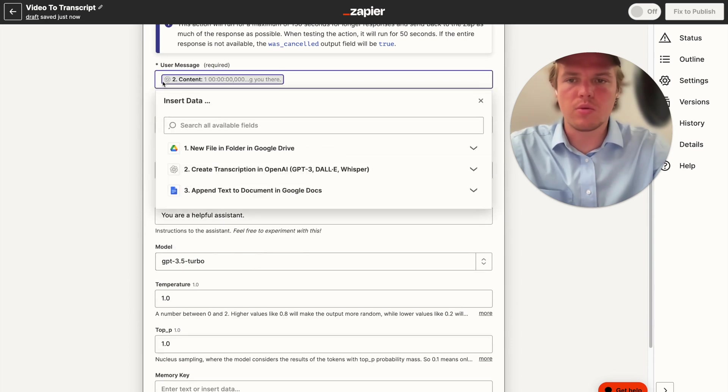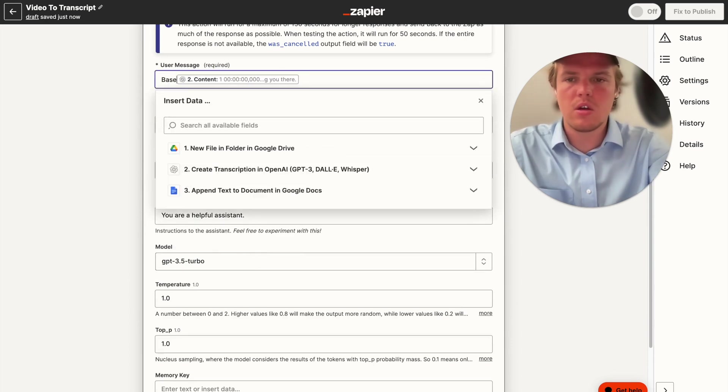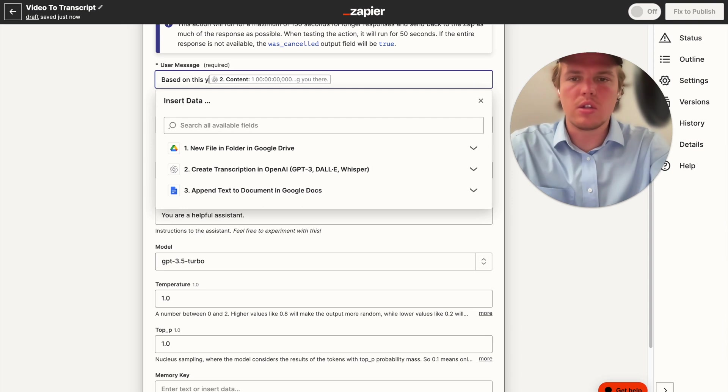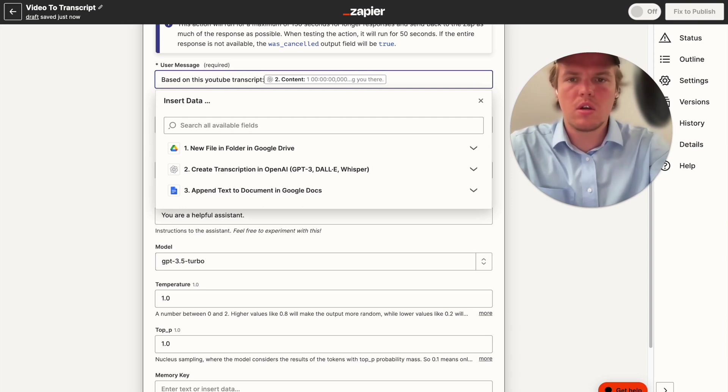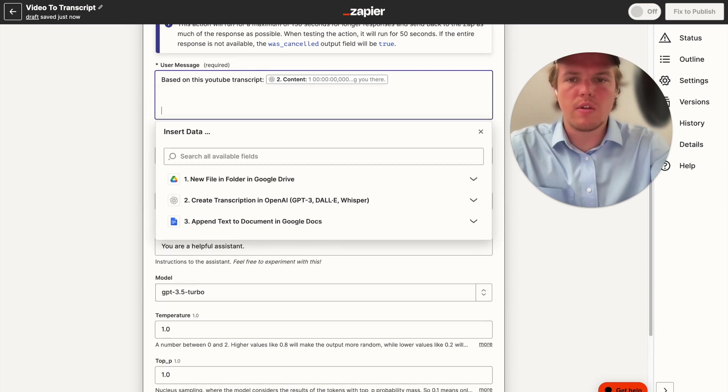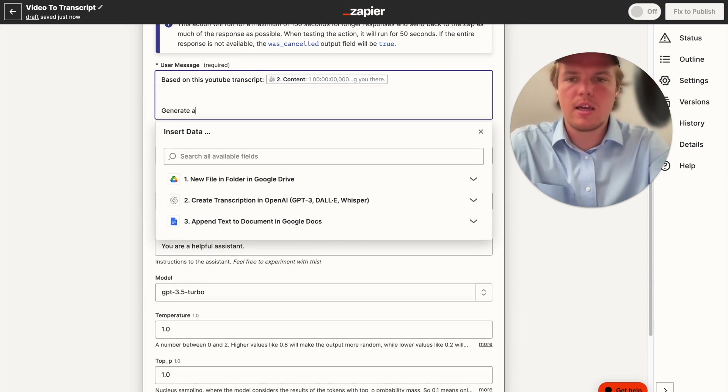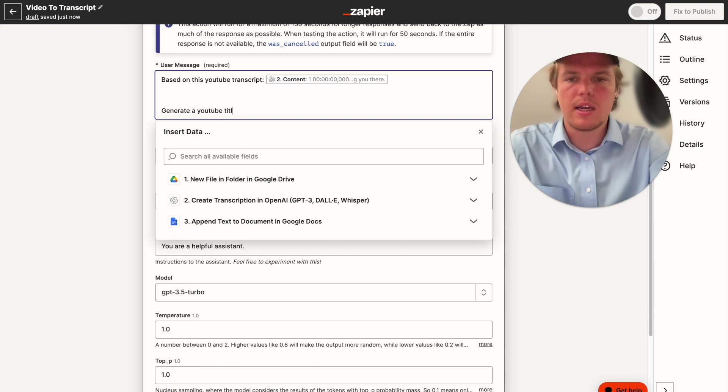And then we're going to put in the initial transcript. But first, we're going to do based on this YouTube transcript, shift and enter, generate a YouTube title and description.